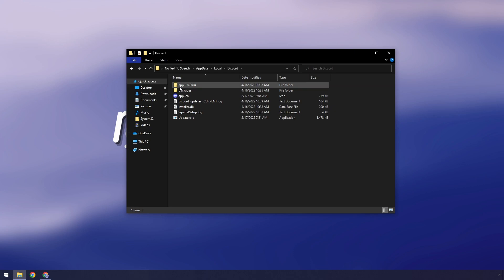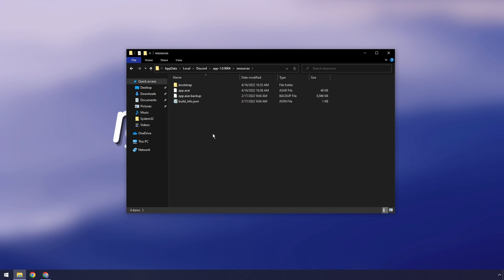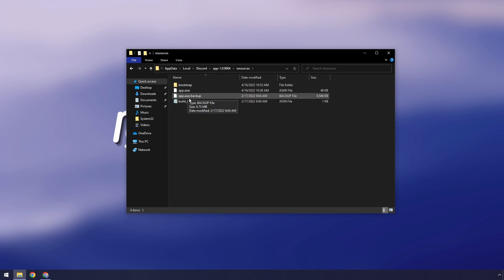Then you will see app, dash, and a whole bunch of numbers. Double-click on that. Then double-click on resources. Then you should see two files, app.asar and app.asar.backup.